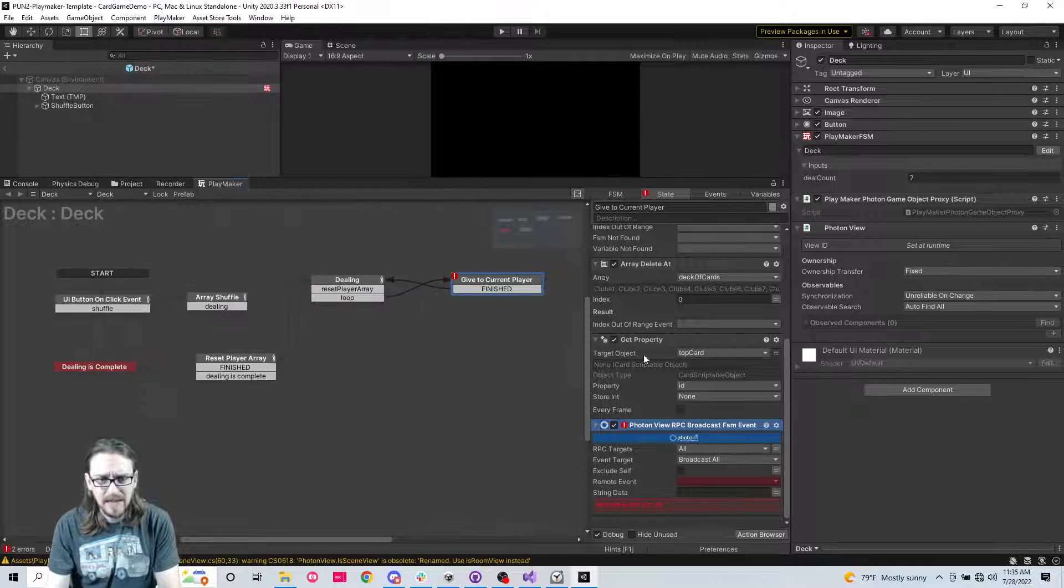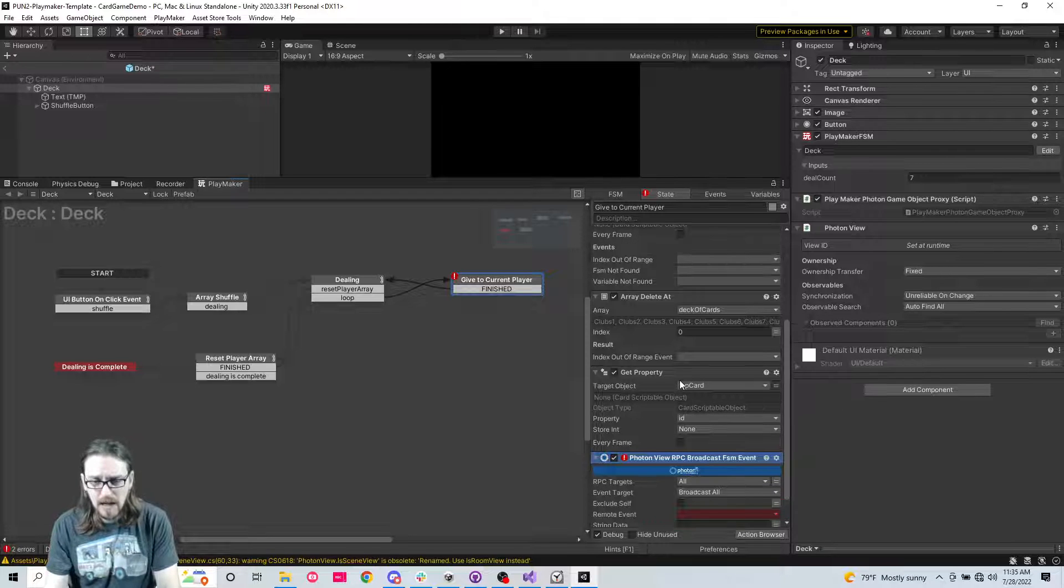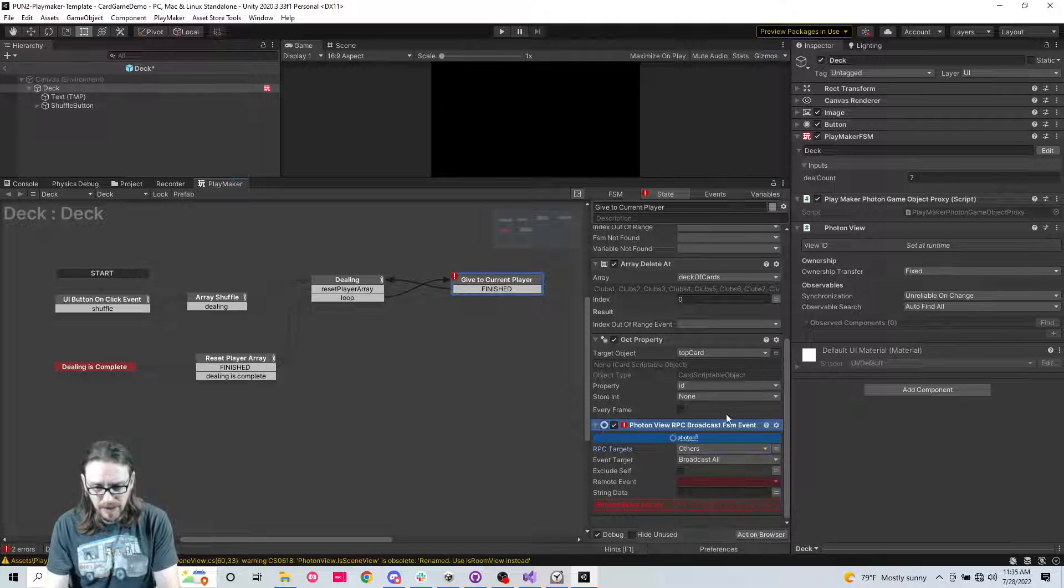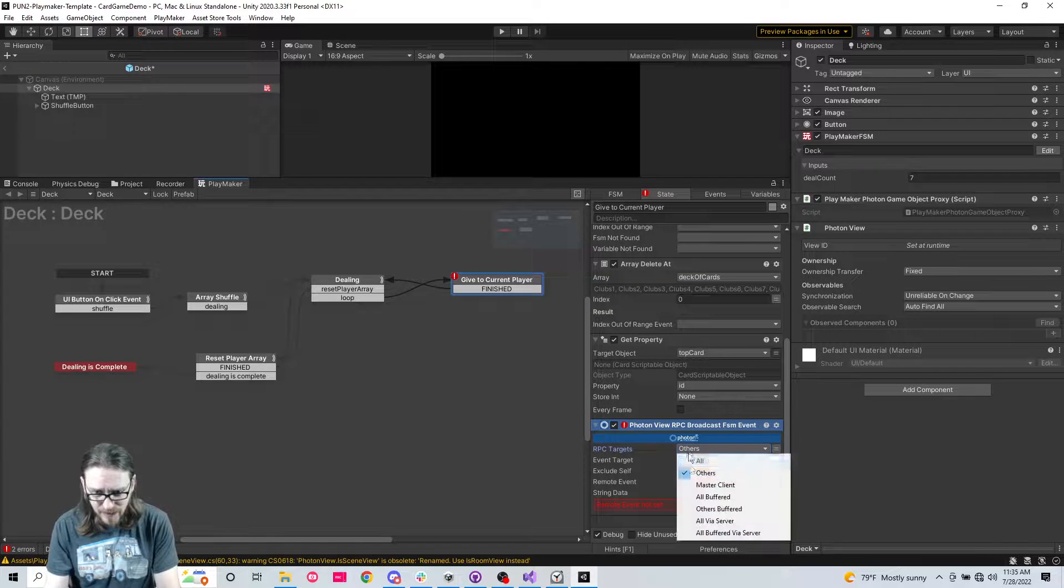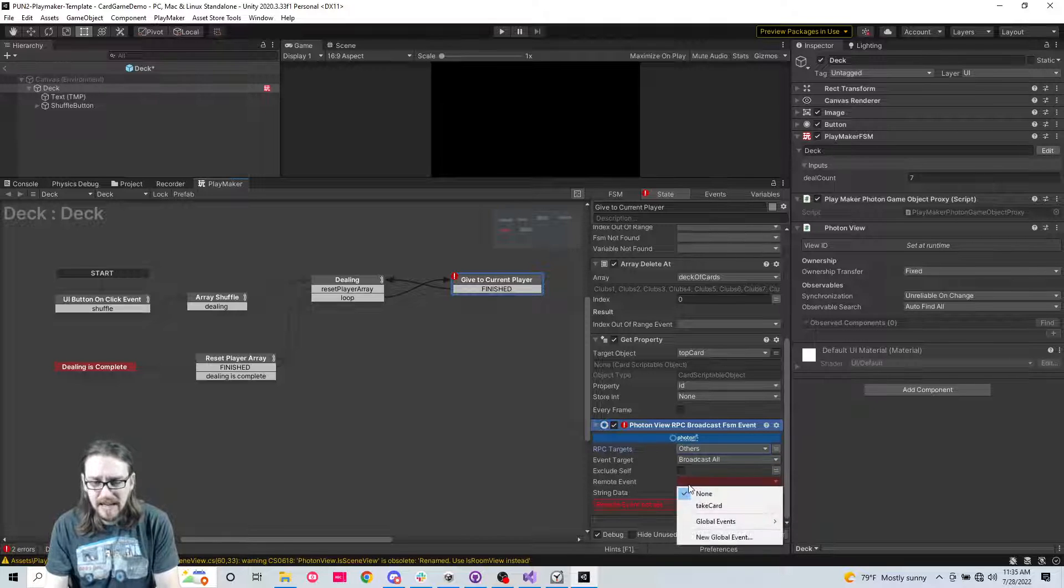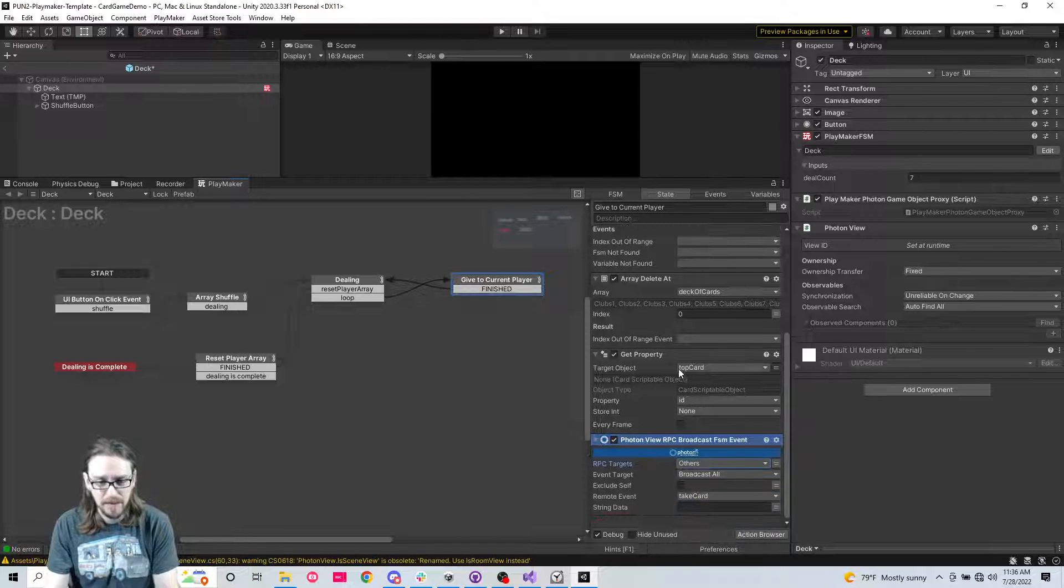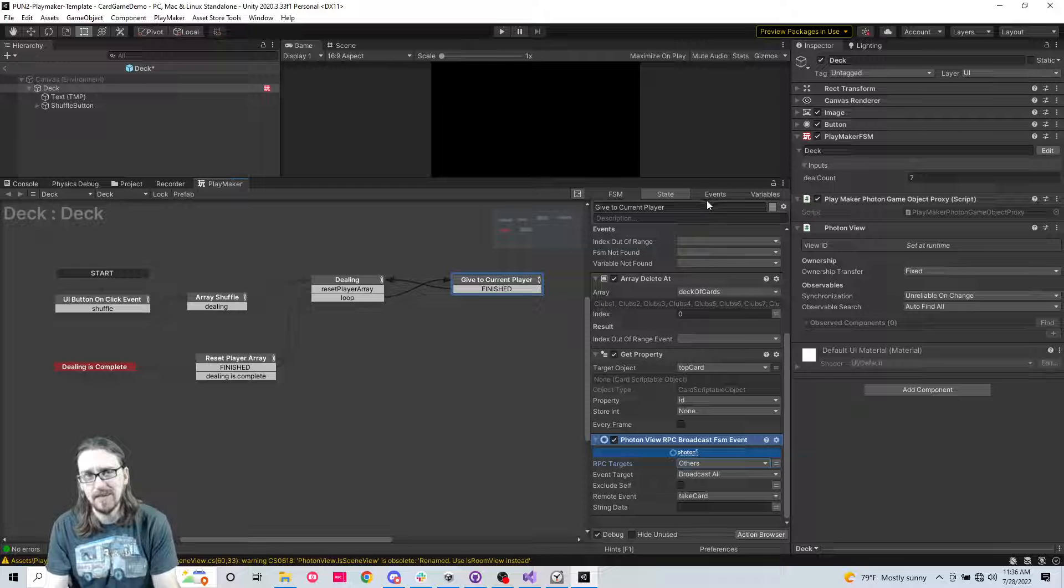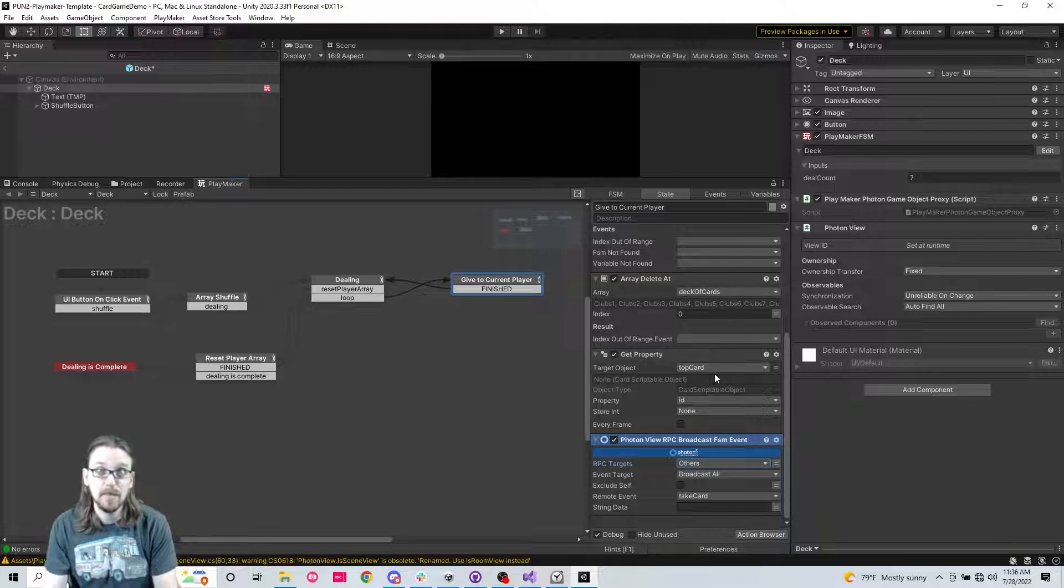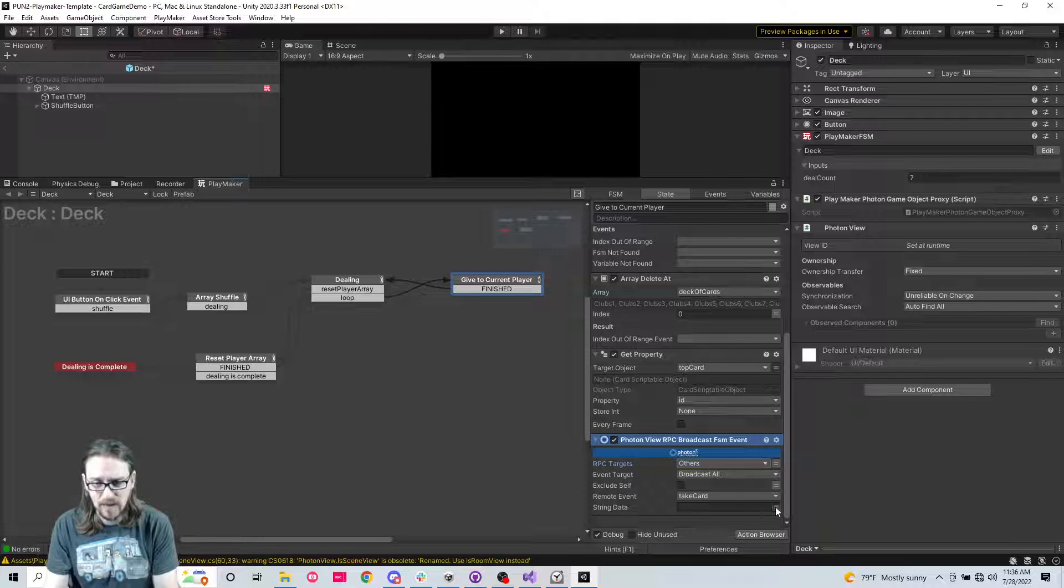So what RPCs do is that is how everybody stays in sync. You're sending a string across the network that tells everybody to do something. So photon view RPC broadcast FSM event. We don't need to broadcast it to ourself because the host already knows. So we're going to choose targets for others. And we need an event, take card.